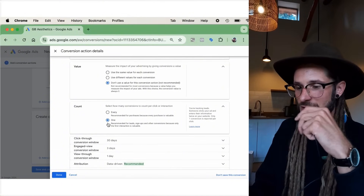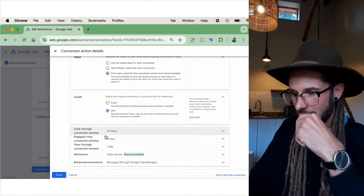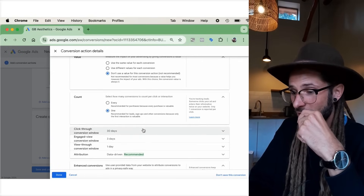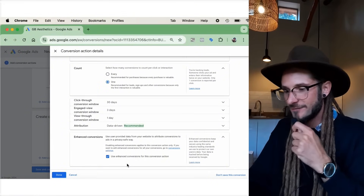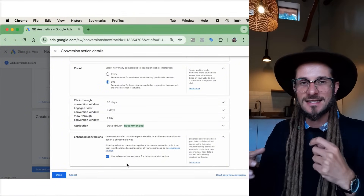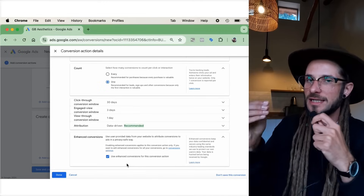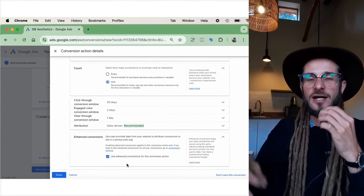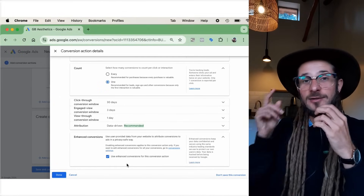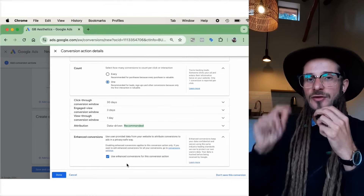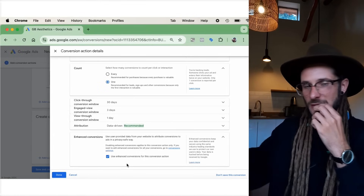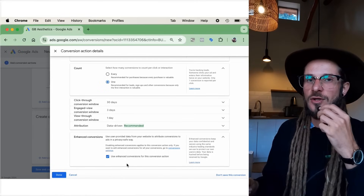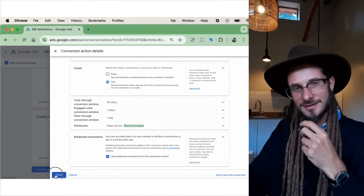Scroll down to the bottom — we're going to leave most conversion windows at their recommended defaults. Under Enhanced Conversions, make sure 'Use enhanced conversions for this action' is ticked. This means the data is more solid and passed back to Google so the ads can optimize quicker and better. The ad AI can learn faster with enhanced conversions on. I'll show you exactly where to implement those settings in Google Tag Manager as well, so all the data and user-provided data is transferred correctly.